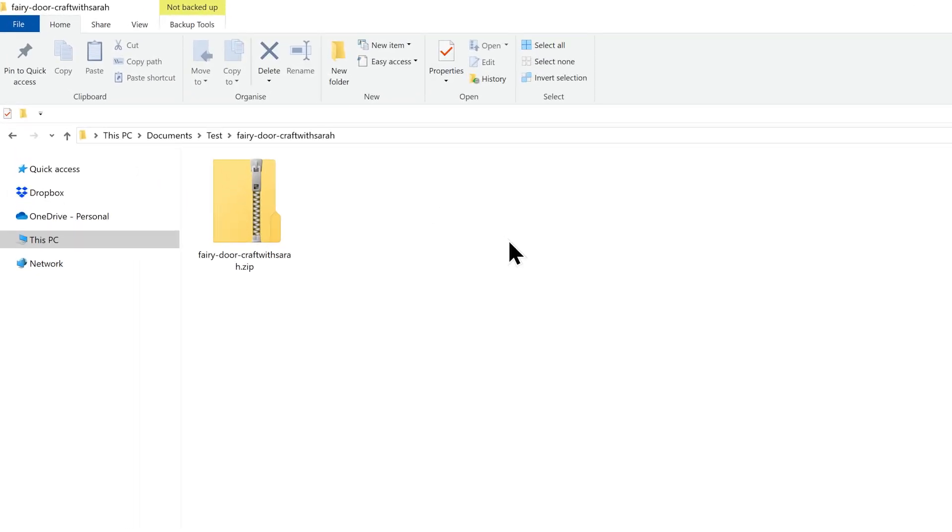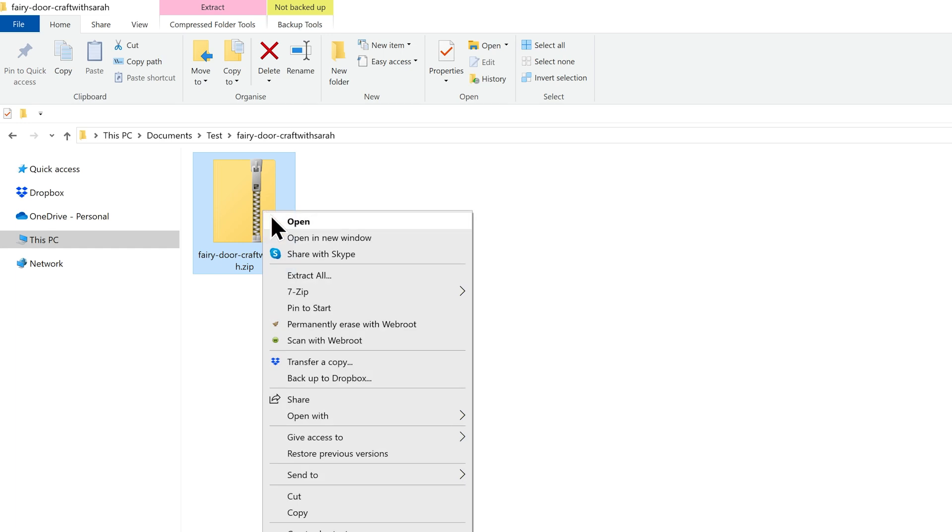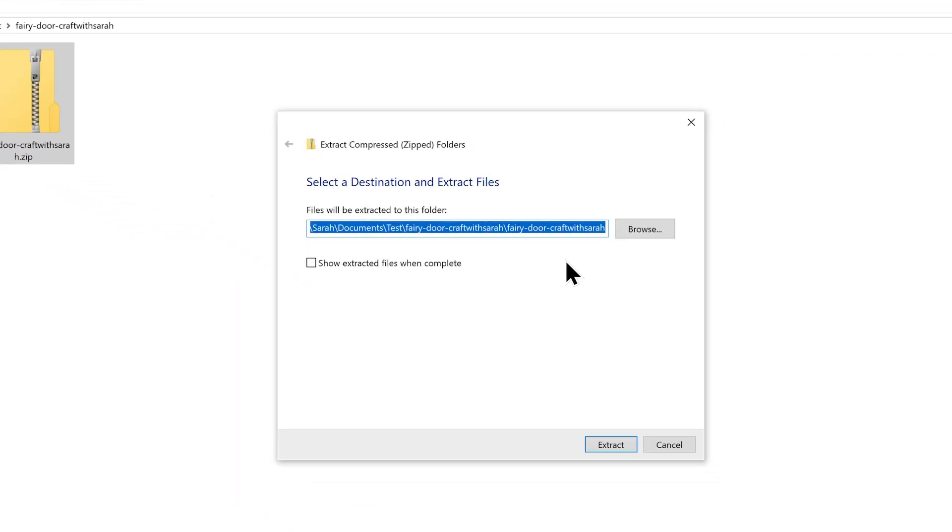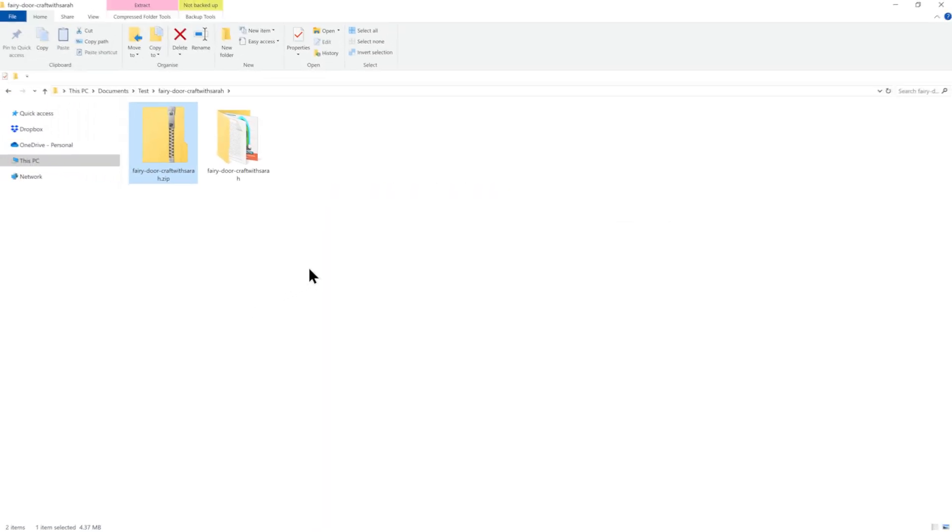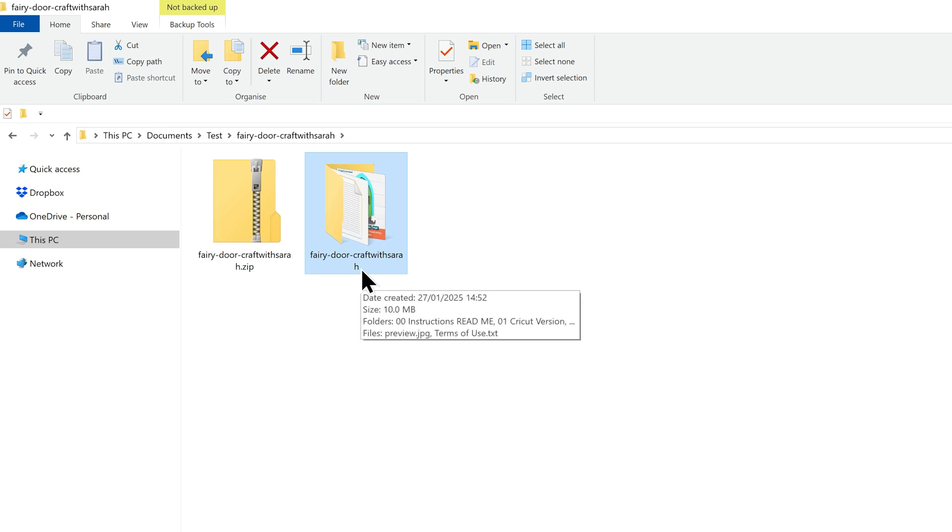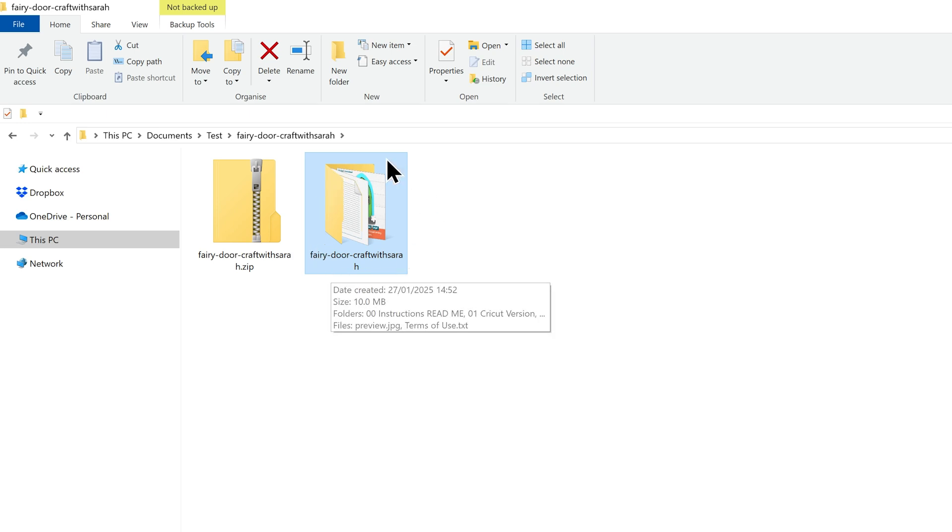On a Windows computer, find the zip folder—it will probably be in your downloads folder. Right-click on it and press Extract All. Choose somewhere to save it and then press Extract. You can see I've now got a copy of that folder, only this time it doesn't end in .zip and doesn't have the zipper picture, showing this is the unzipped version.